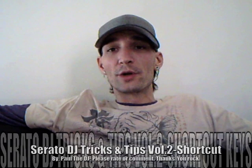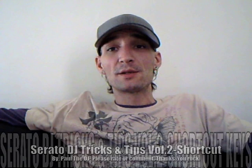This is Paul the DJ back again from Baltimore, Maryland, here to give you more tricks and tips on Serato. This video is going to be all about using shortcuts and hotkeys.